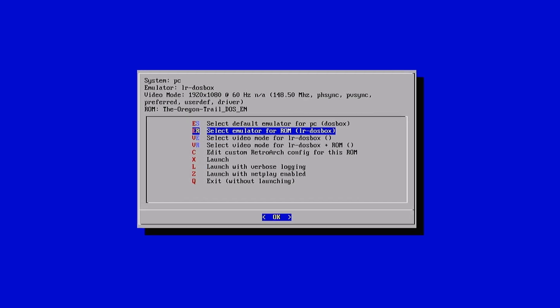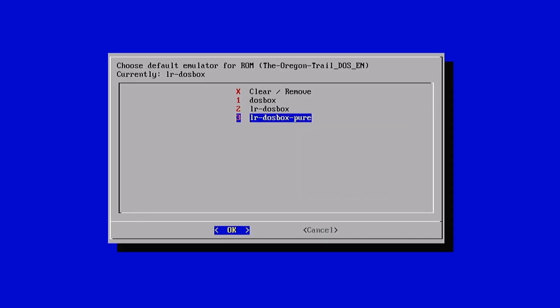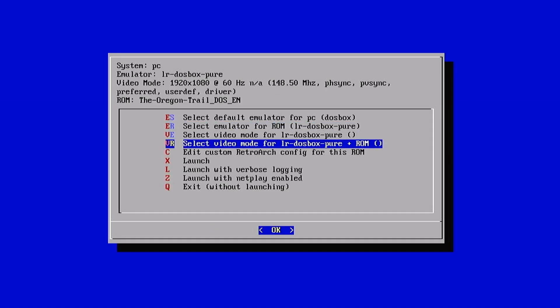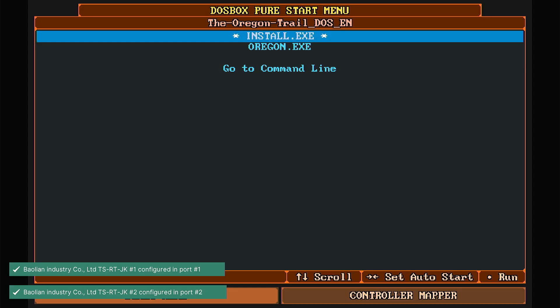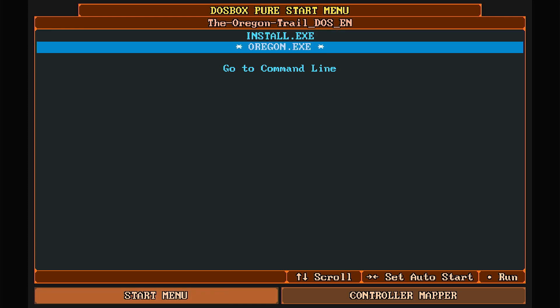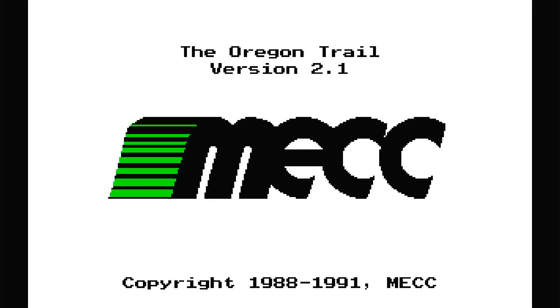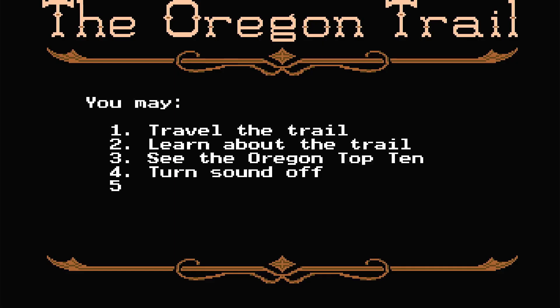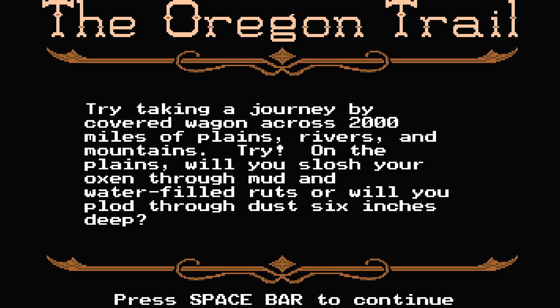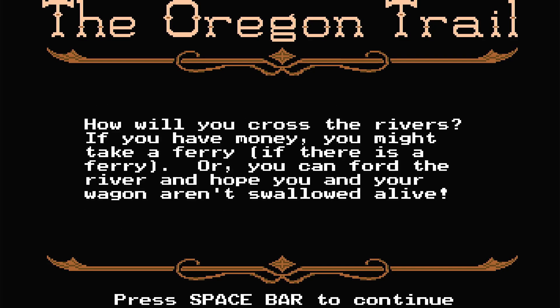We're going to use an emulator called LR-DOSBox Pure. And you'll see it here. I select that one, LR-DOSBox Pure. And when I open it, I get a better menu and an easier way to launch the game. It lists my Oregon EXE there. And we're just going to hit the start button or the enter button on the keyboard. And voila, it launches the Oregon Trail. You can see this version is 2.1. I don't know all the versions of these games, but it launches right away. And we can start playing.